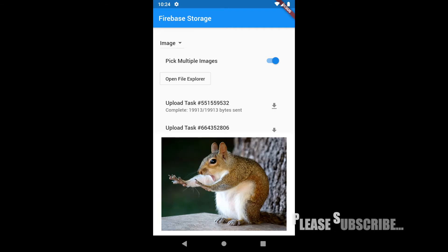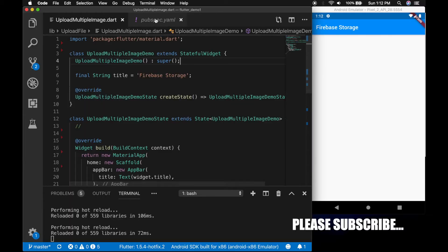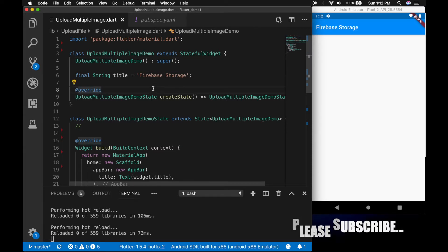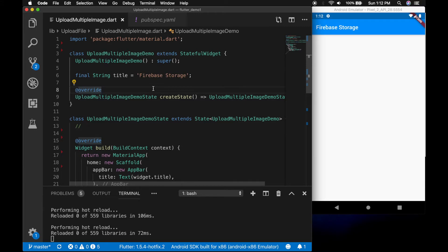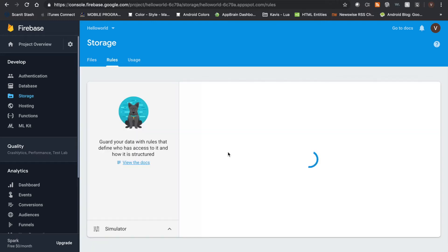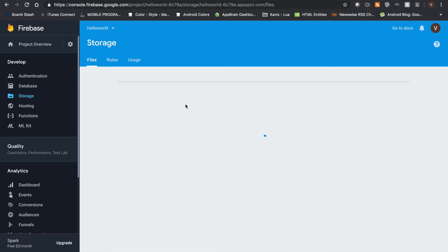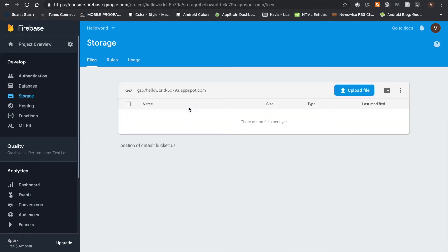So let's start. For this example, and to keep it simple, I am not doing any Google sign-in so everything will be public. Let me show my Firebase console first. Go to Storage and Rules — I have set it to allow read and write, so anyone can upload and download.